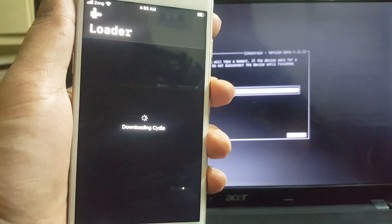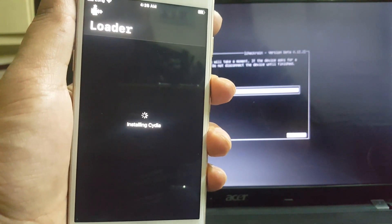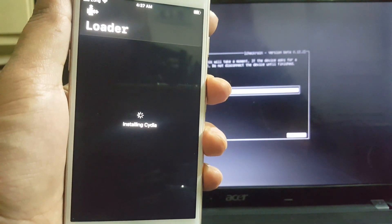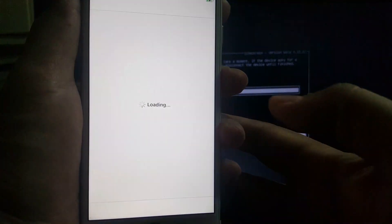After it's installed, open the Cydia and go to changes option and upgrade the packages.